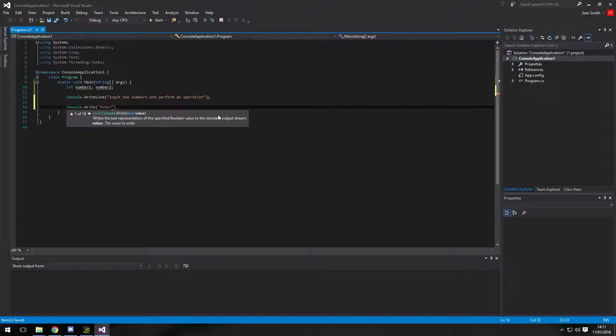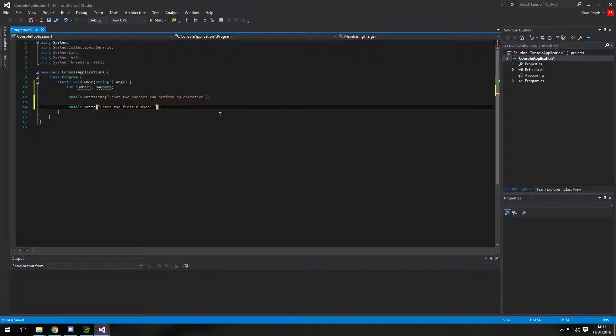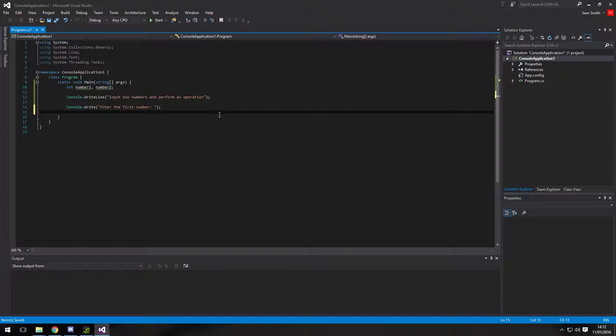So first of all, we're going to enter in our first number. Basically, if this was a write line, the input would be underneath, which we don't want. We want it at the end. So we're going to use write.